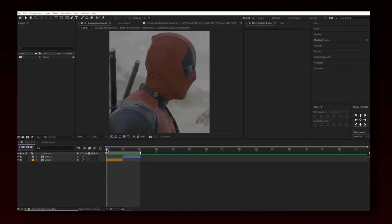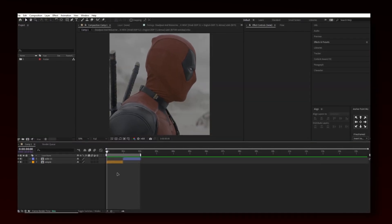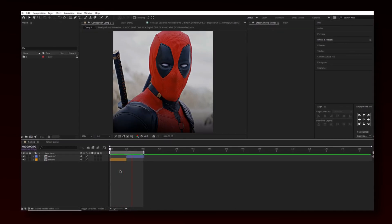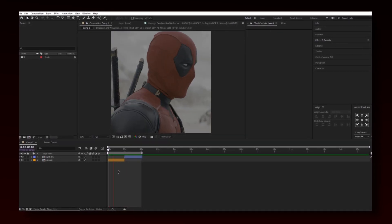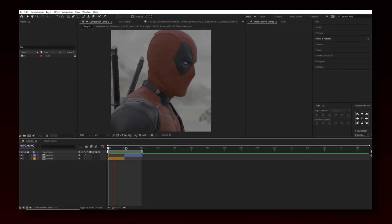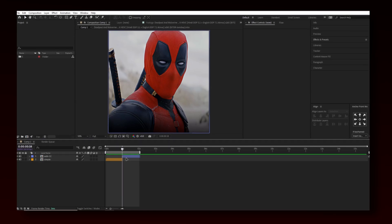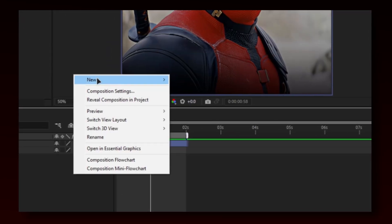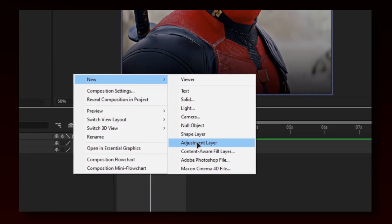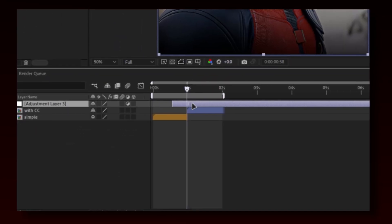This is how it looks normally. I've added CC and Twixtr for reference. Make a new adjustment layer and keep it the same length as your clip, or the effect won't work.